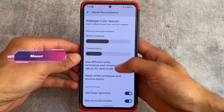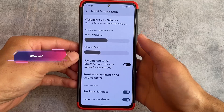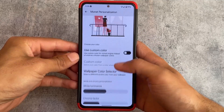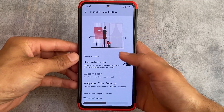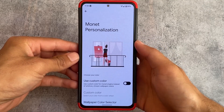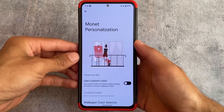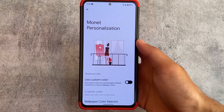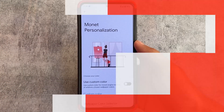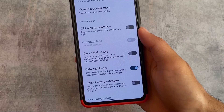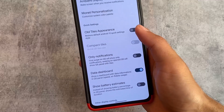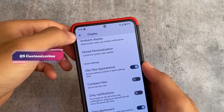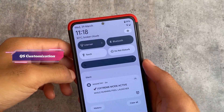This custom ROM brings you extra options related to Monet, and this does not require any kind of root — so these things are pre-installed and available by default. If you want to use a custom color irrespective of the default wallpaper whichever you have chosen, you can choose that.